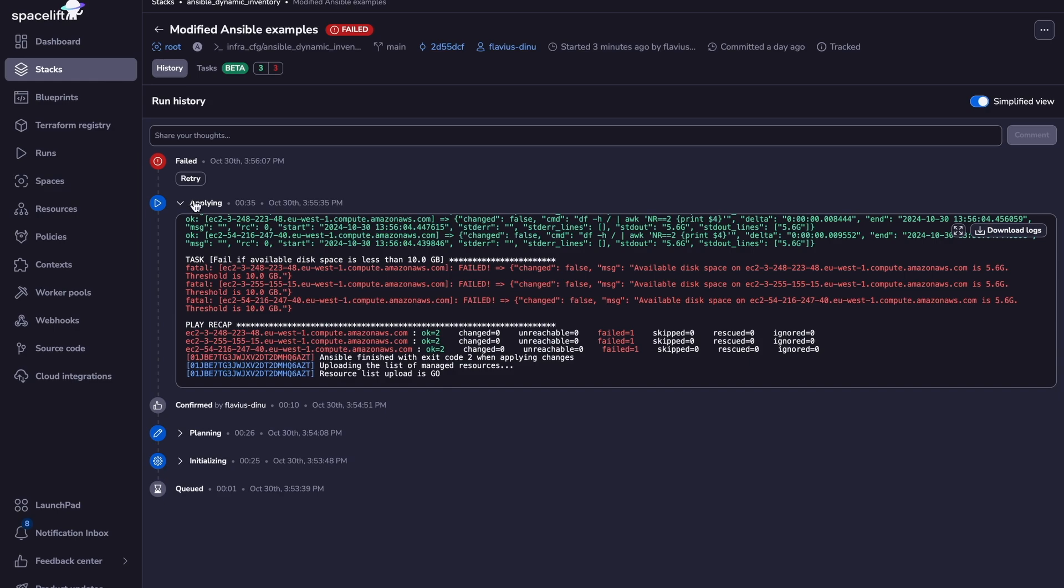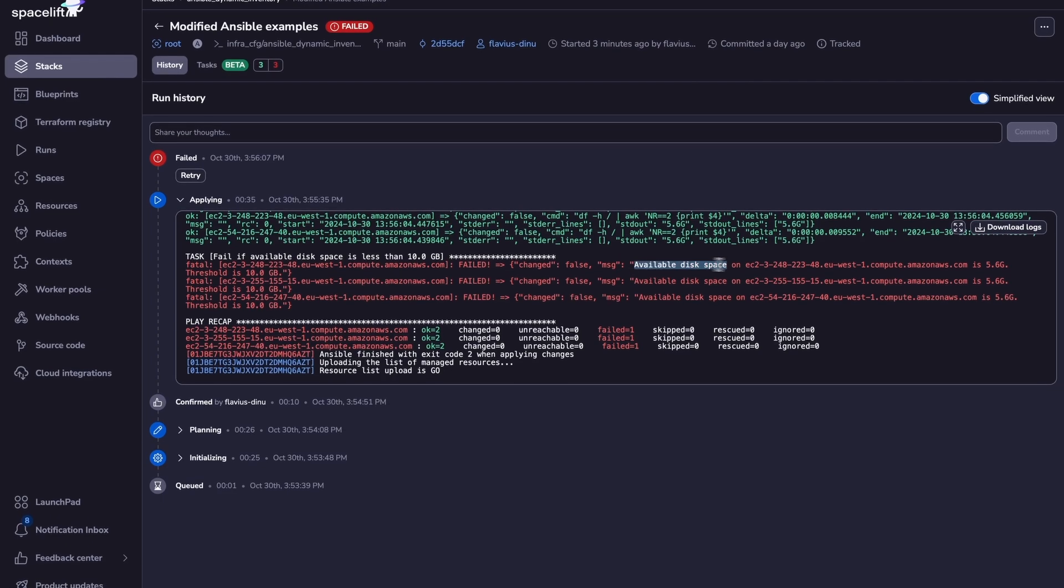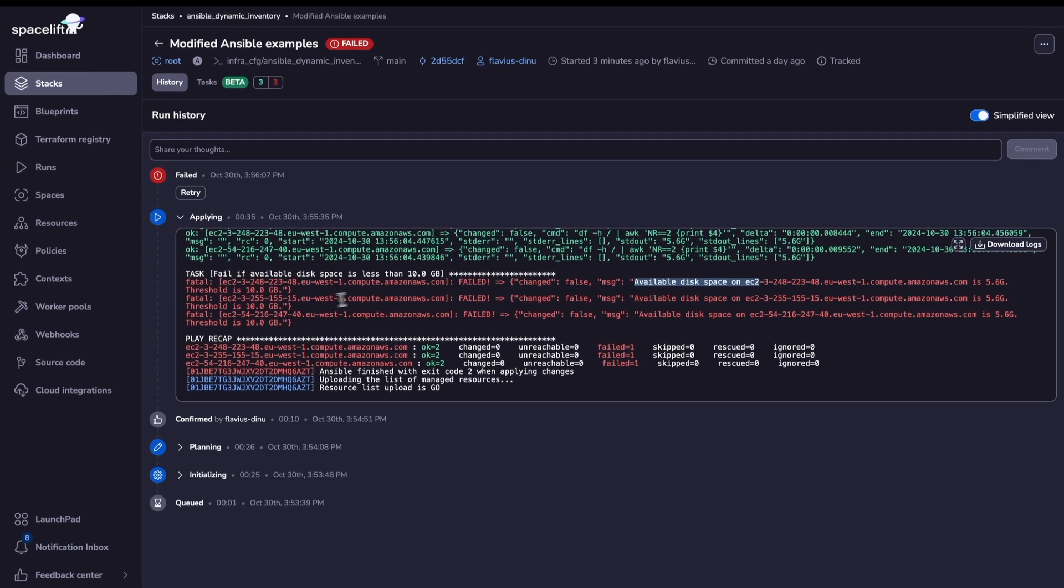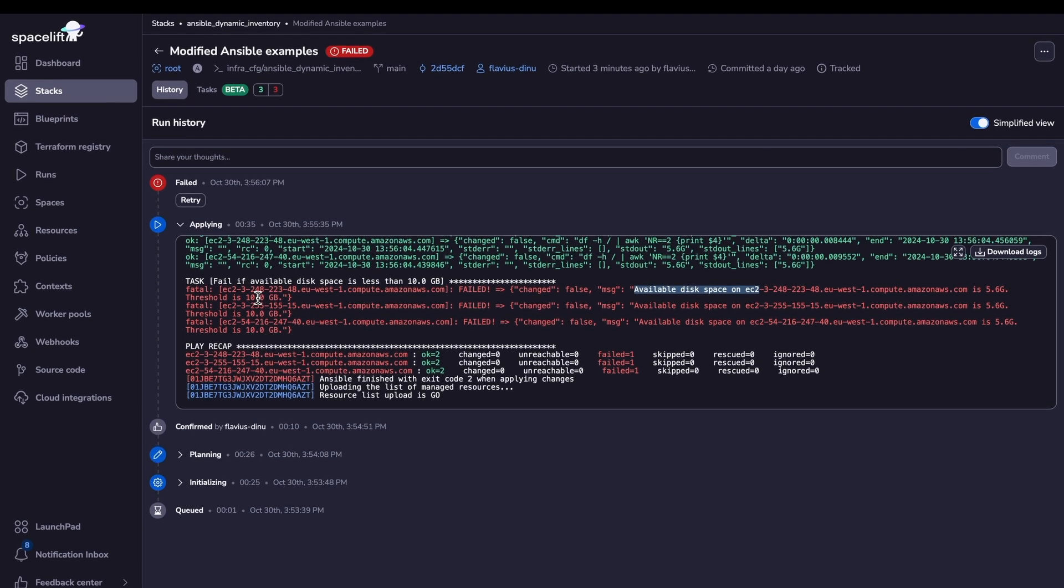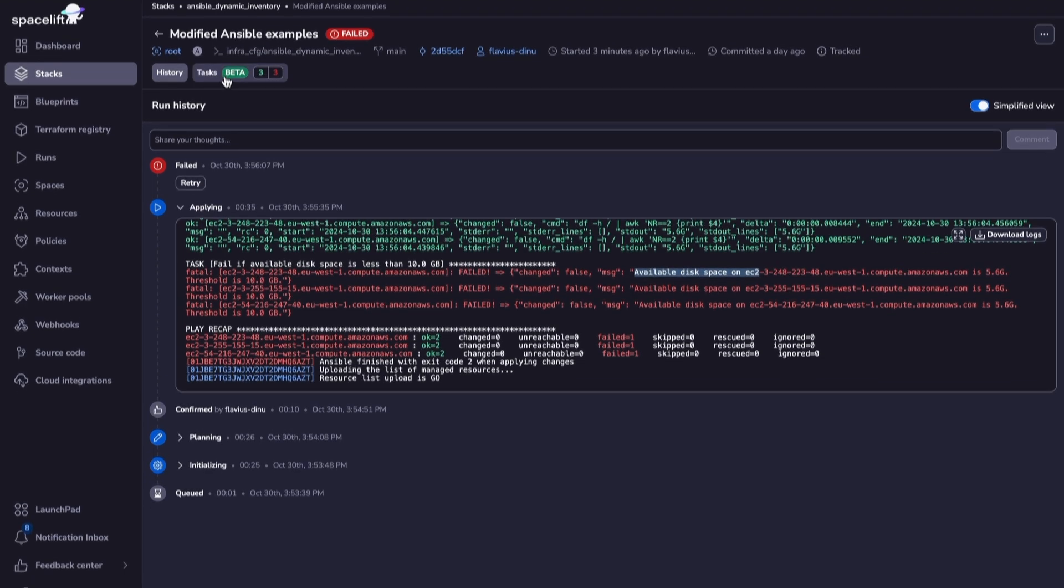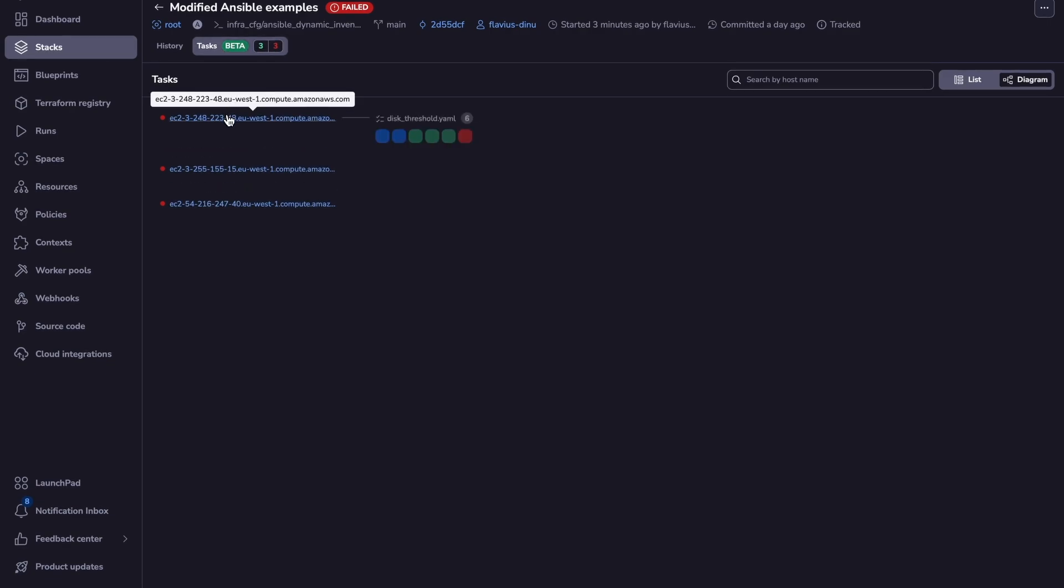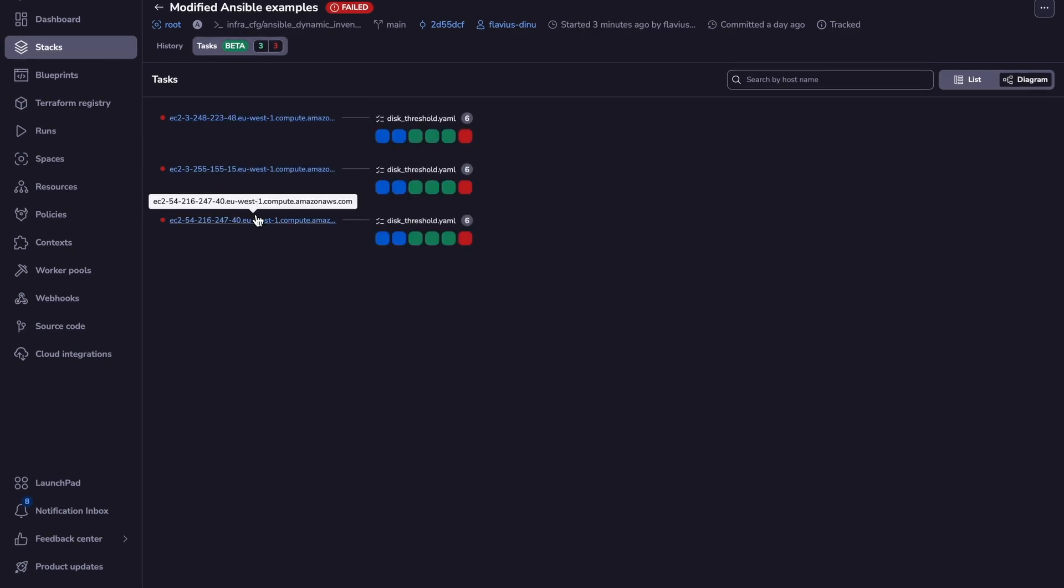As you can see, this has already finished with an error, and this is because the available disk space is 5.6 gigabytes, and the threshold is set to 10 gigabytes. We also have this tasks view, in which you can actually see everything that has run on your EC2 instances.